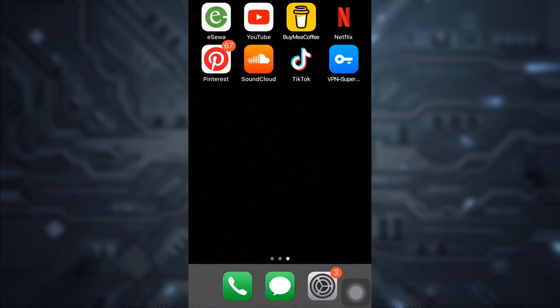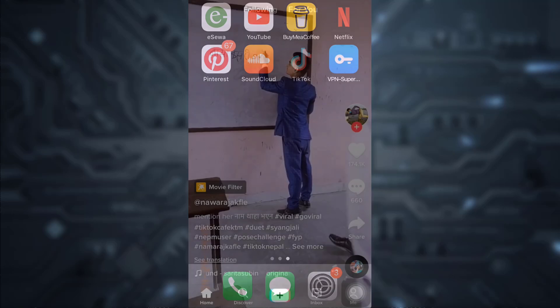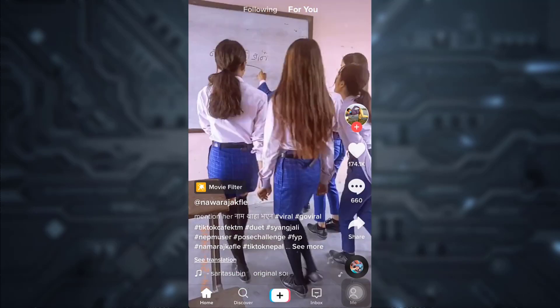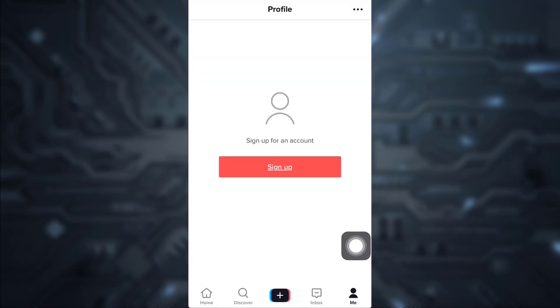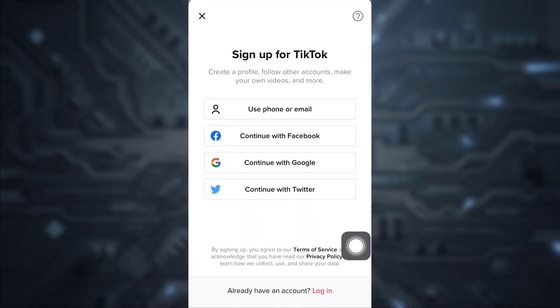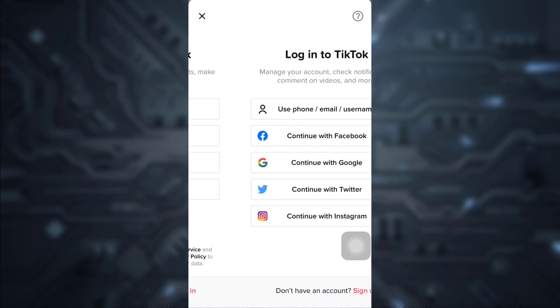Then open up your TikTok app. On the bottom right corner you will see a profile icon — tap on it. In order to log in, tap on 'Sign Up', and here you will see different options, but since you're trying to log in, just tap on 'Login'.